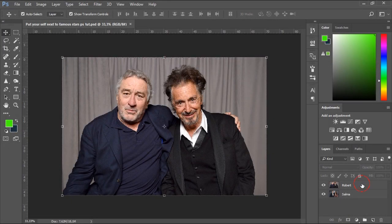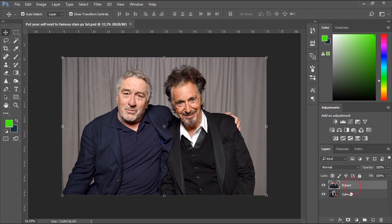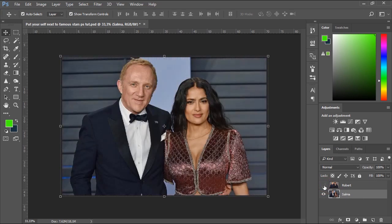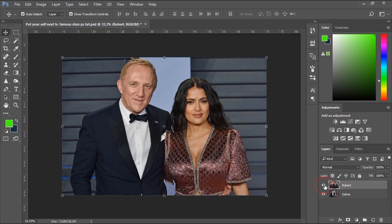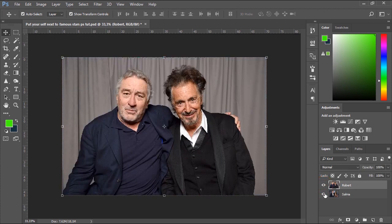Hello and welcome to this new video tutorial brought to you by HedgeDesignTutorials.com. In this Photoshop tutorial, I'll show you how you can put yourself in a photo next to your favorite celebrities. In this educational tutorial, as an example, we'll put Salma Hayek next to Robert De Niro in the photo.